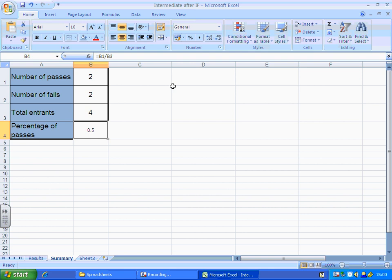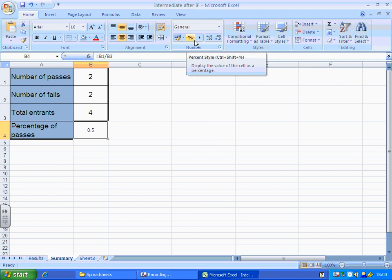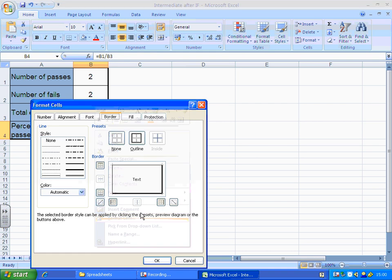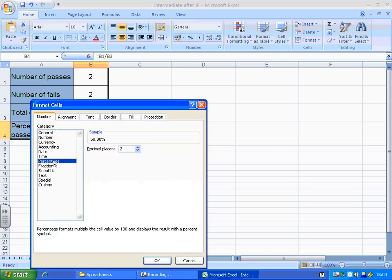Select that cell and there's a little percentage icon there. If you can't see that, if you're in an earlier version of Excel, right click, format cells, choose number and there's a percentage option there. I don't want decimal places so I'll reduce the number there and click OK.